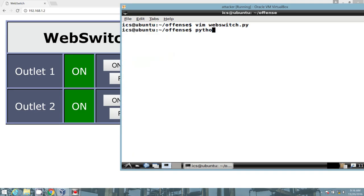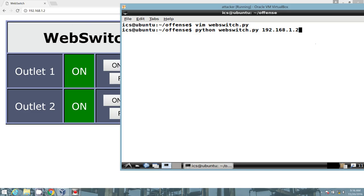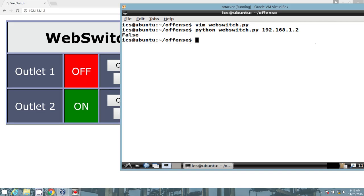So I'll go ahead and call our interpreter, followed by our script, then pass it the IP address of the web switch. As you can see in the left-hand screen, the outlet is on. Let's go ahead and launch. We see we get back zero in return. And in fact, the outlet has turned off. Excellent.